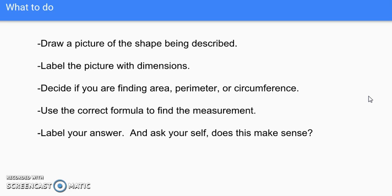Finally, after you calculate using the formula, make sure to label your answer and ask yourself: does this actually make sense? Do a logic test — if your answer seems strange, go back through the steps and see if you missed something.